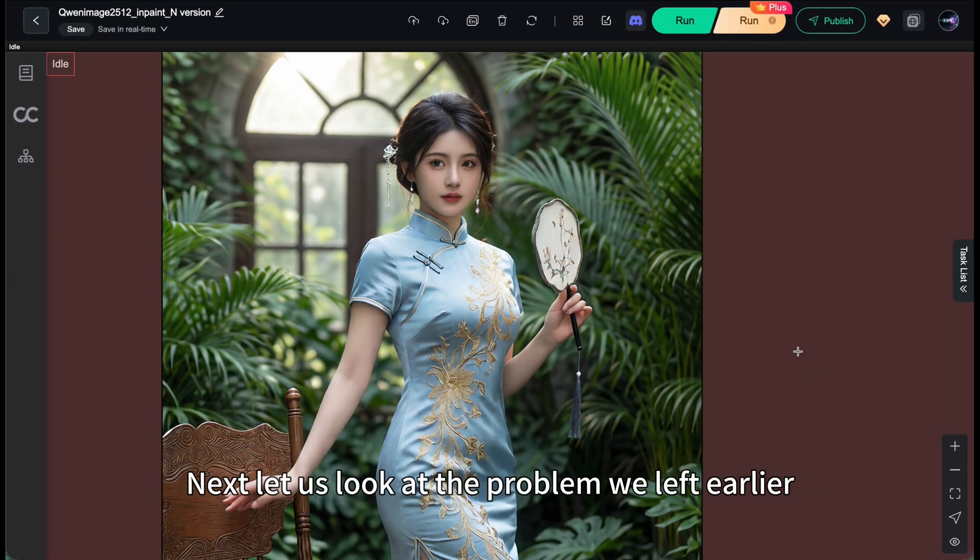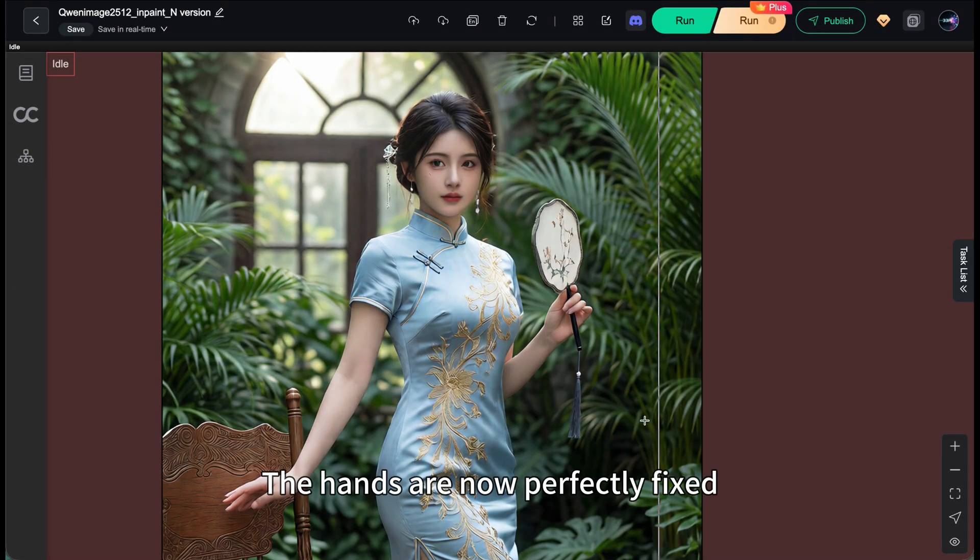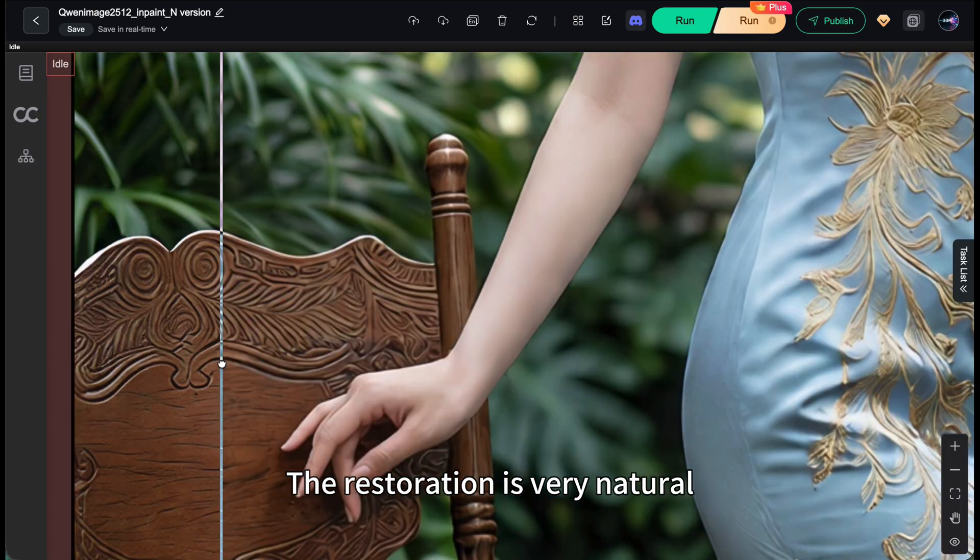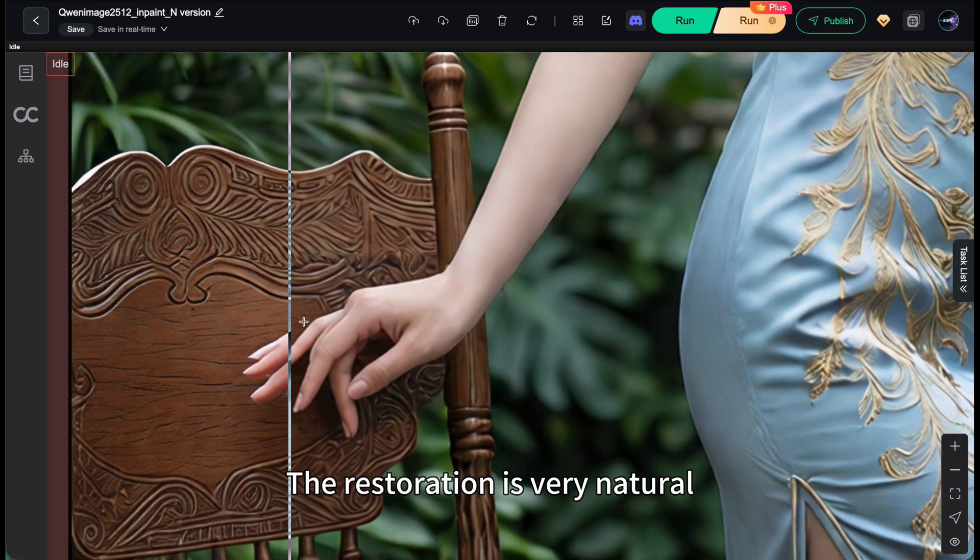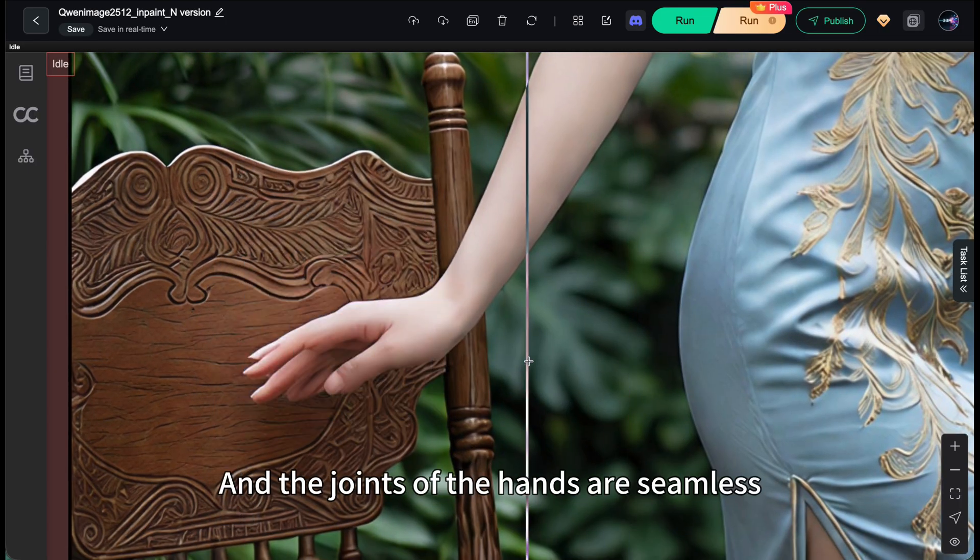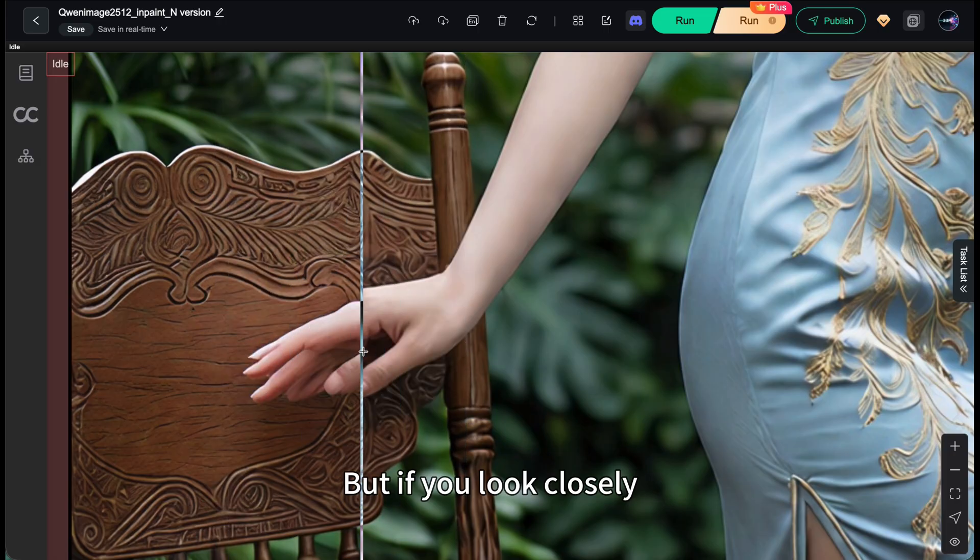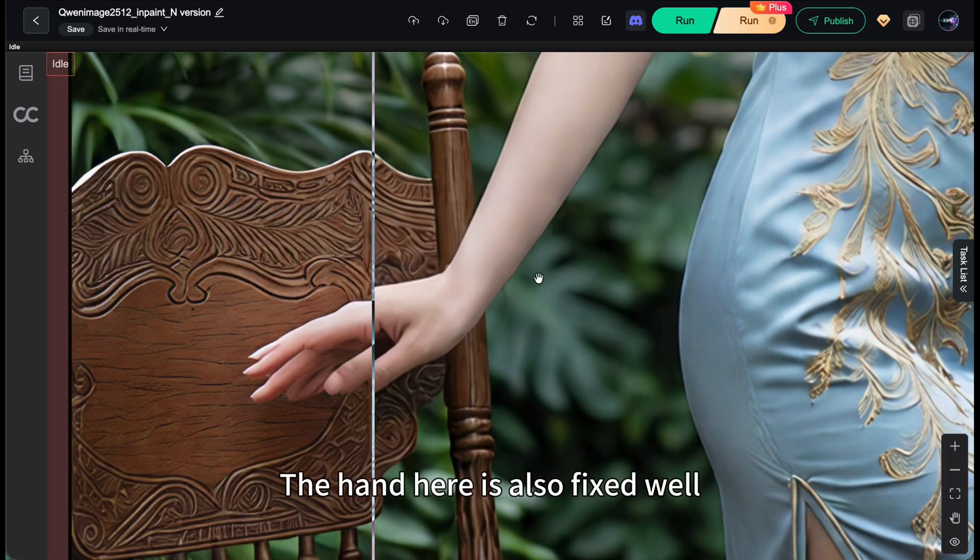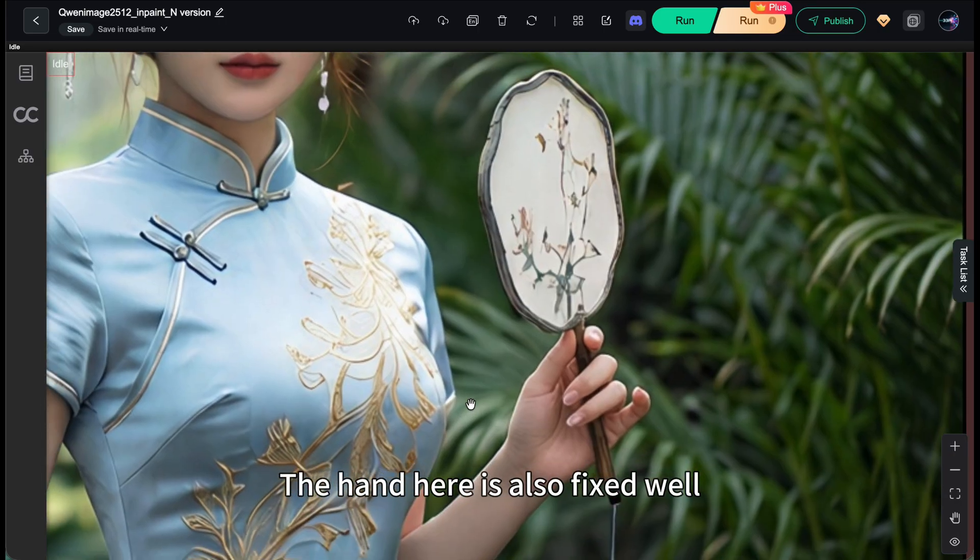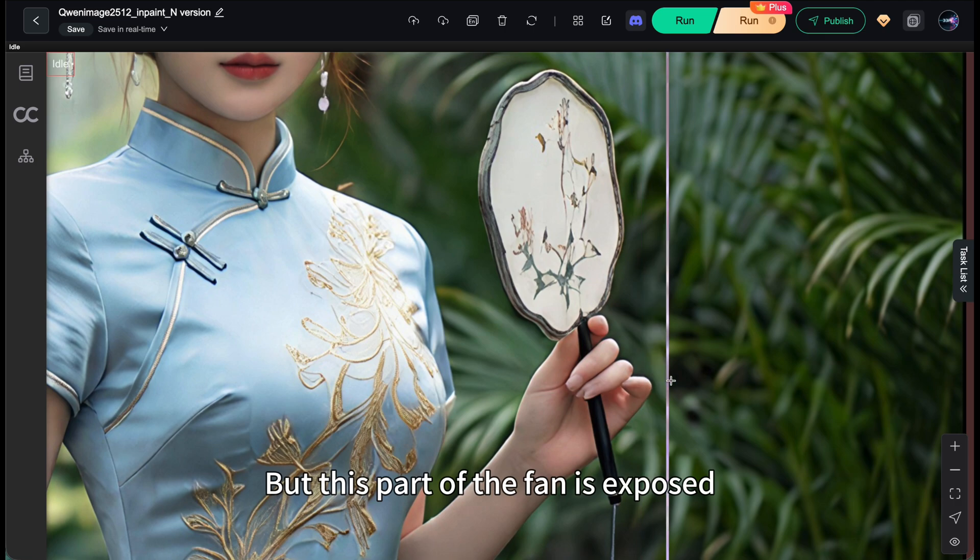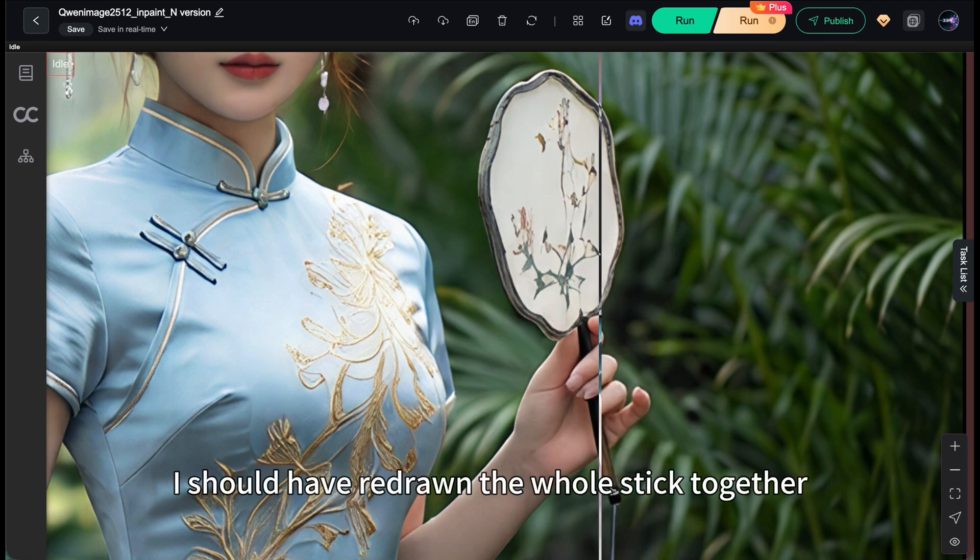Next, let's look at the problem we left earlier. Fixing the hands. The hands are now perfectly fixed. The restoration is very natural, and the joints of the hands are seamless. But if you look closely, there are some pattern issues on the chair. The hand here is also fixed well, but this part of the fan is exposed. I should have redrawn the whole stick together.